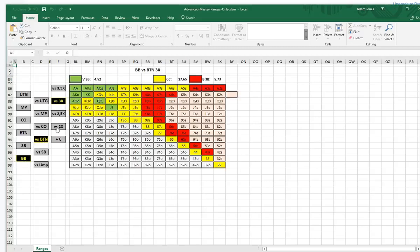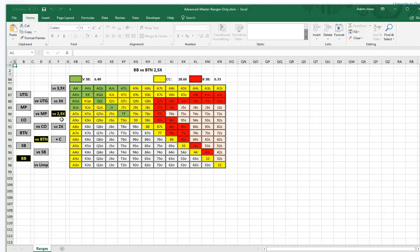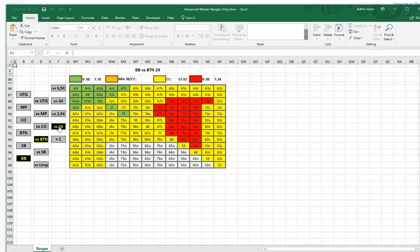Once we've done that, everything should be clickable. For example, if we want to look at Big Blind versus Button — notice there are sizings here as well. I've clicked on Big Blind, clicked on Button. Want to see the defending range against 2.5 BB open? Click on 2.5. Want to see the defending range against a min-raise? Click on there.